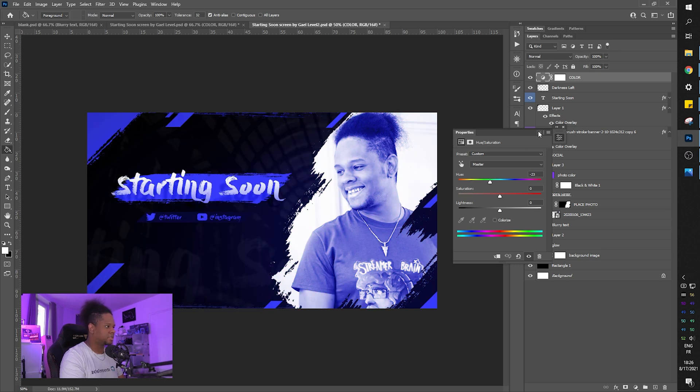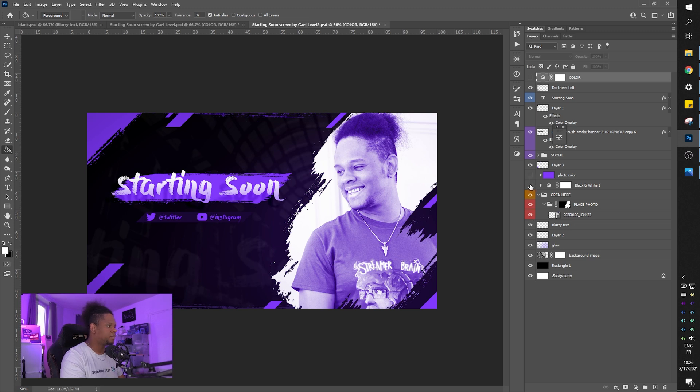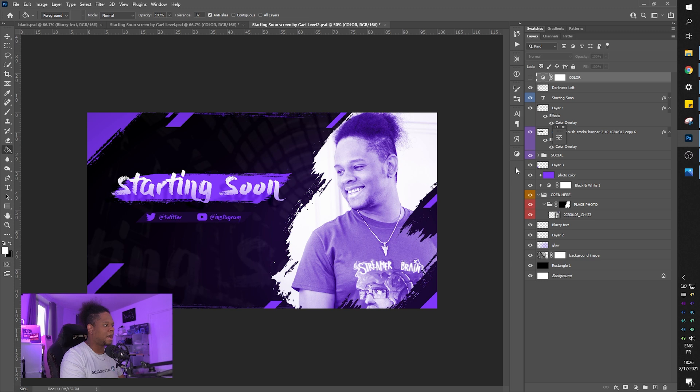And then you can just change it to whatever color you want. Any color you want can play with saturation, the lightness, but mostly the hue. Let's put it to blue because apparently you guys love blue. And if I turn it off, I'm going to have the purple. And if I turn this off, I'm going to have like the skin tone.